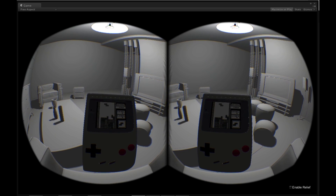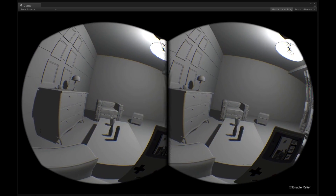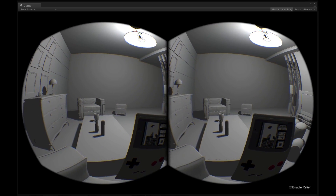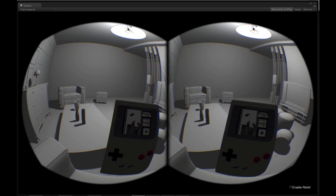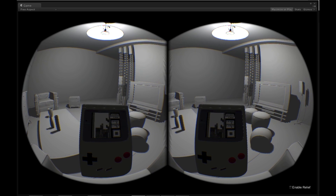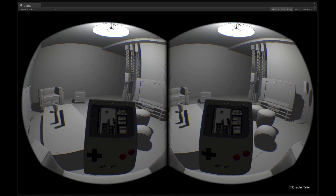One thing I'd really like to see is link cable support, so we could have our friends wherever they are in the world sitting over there on the couch, ready to play some games with us.